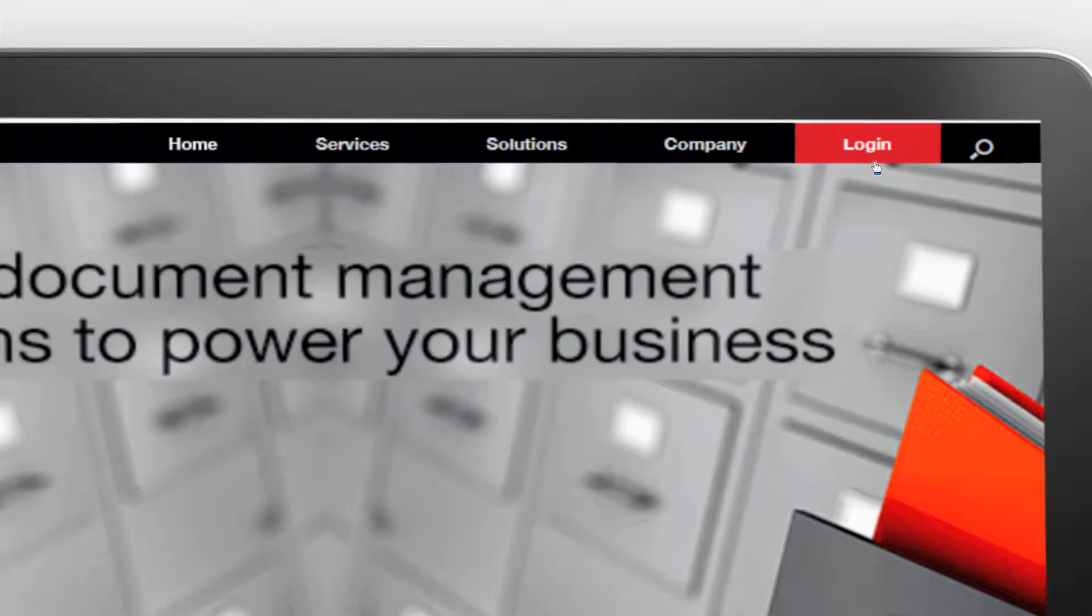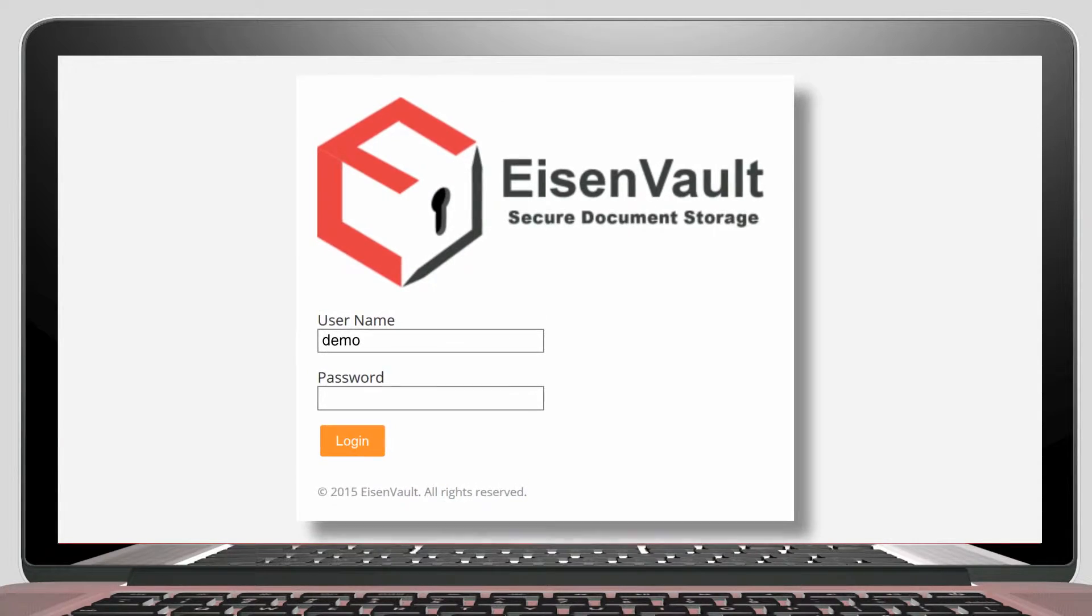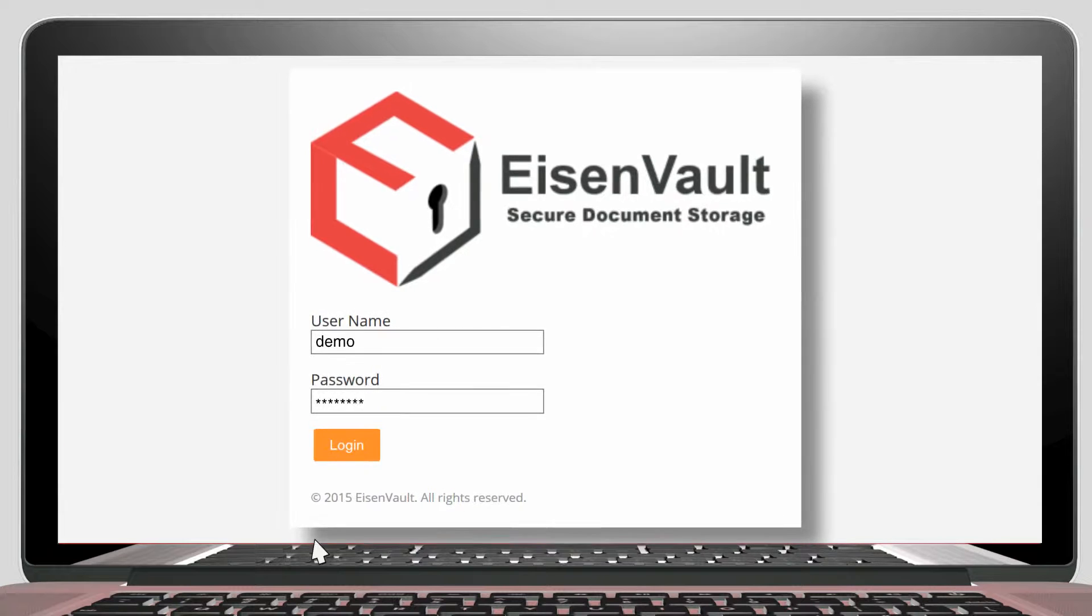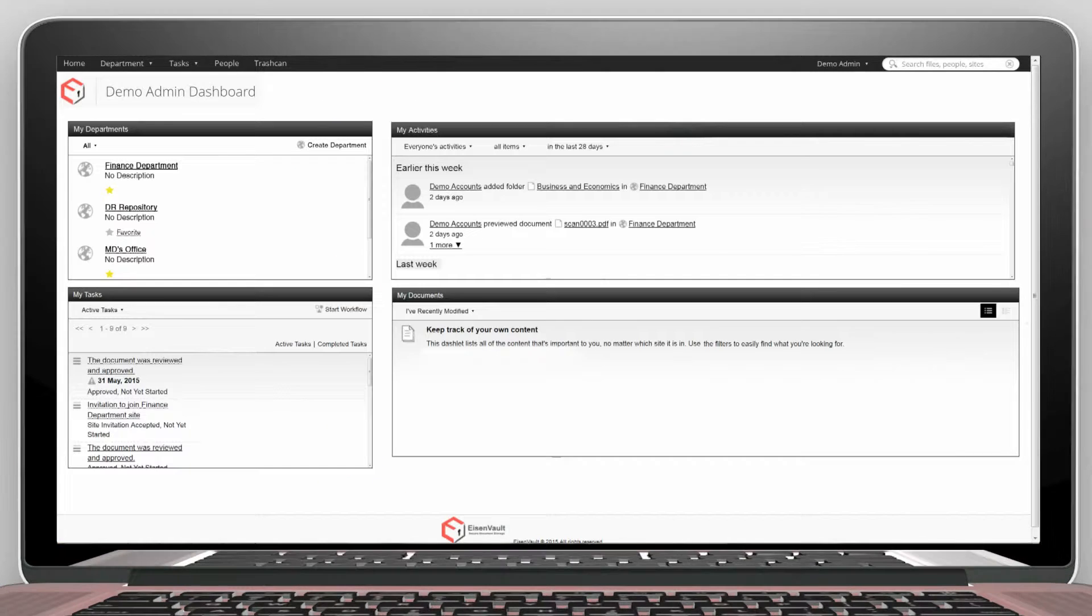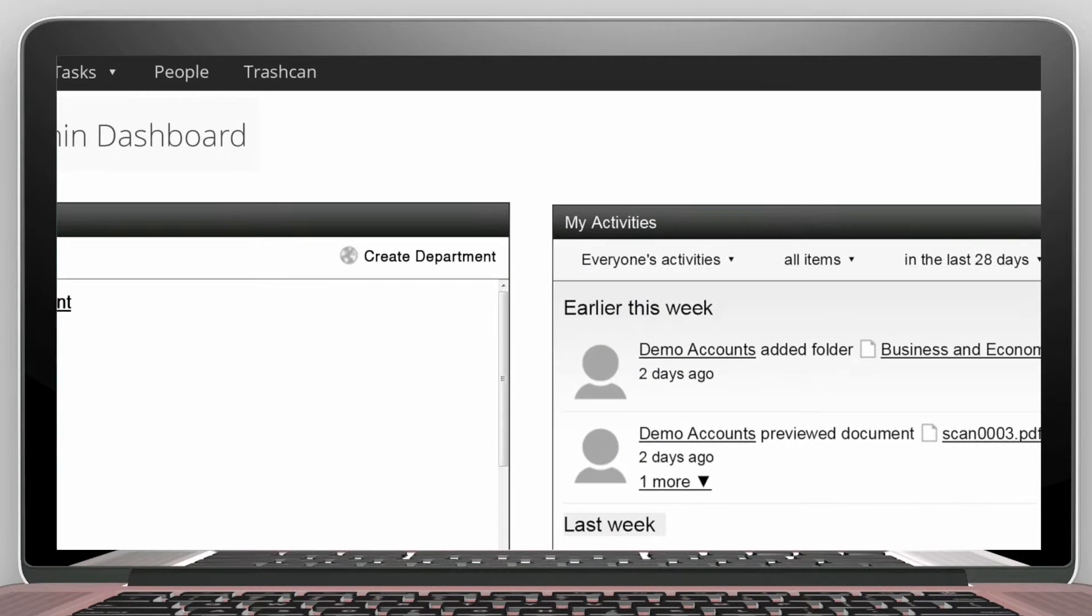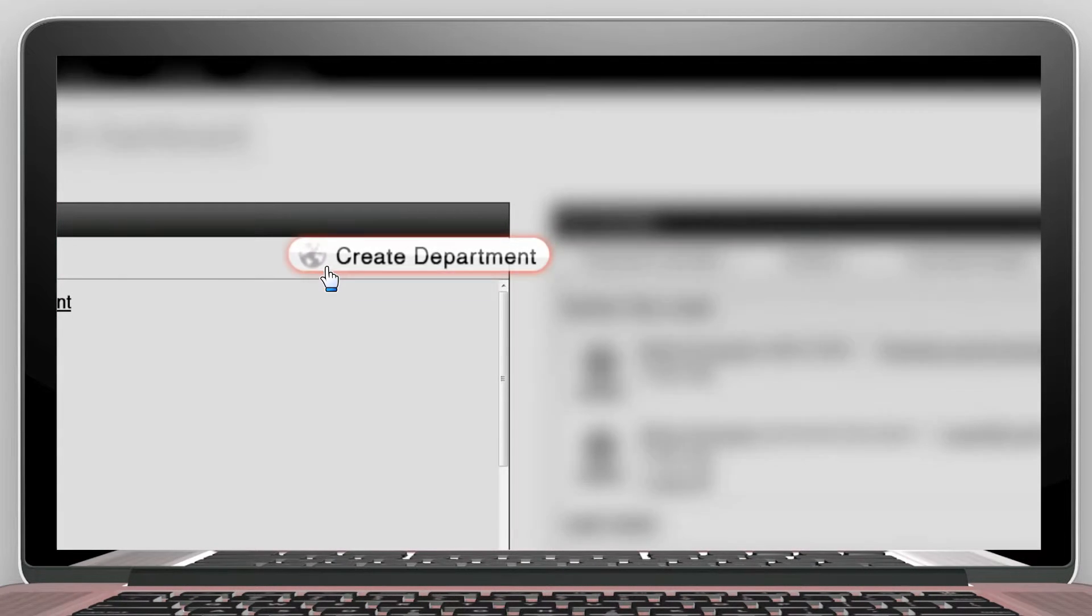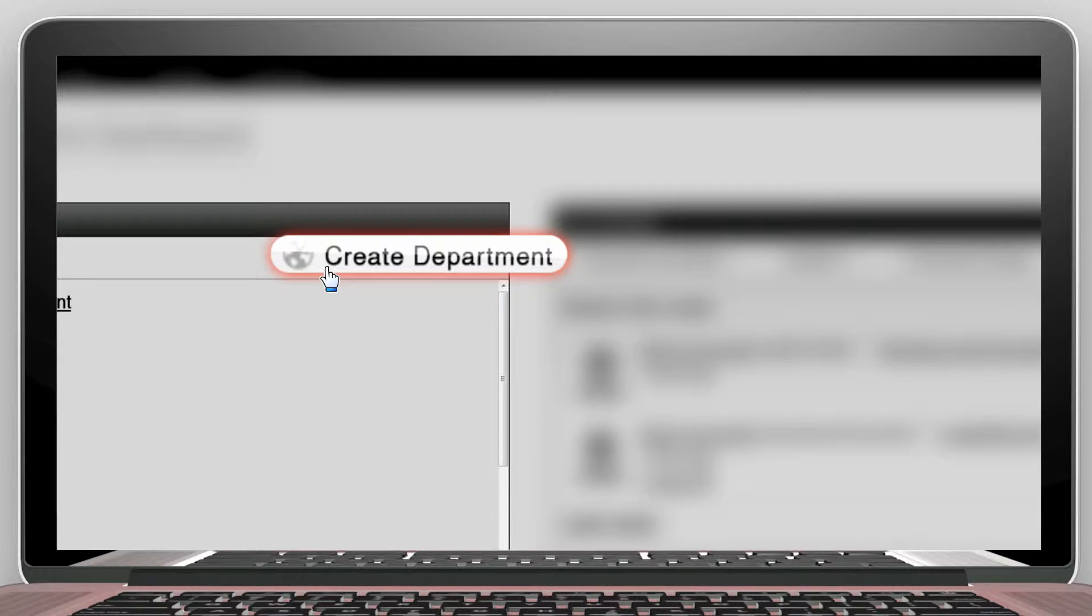Log in as a demo user. On the top left window, you see an option to create department.